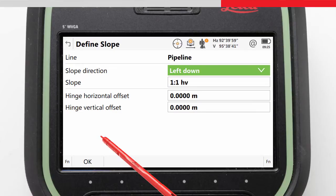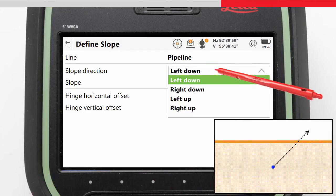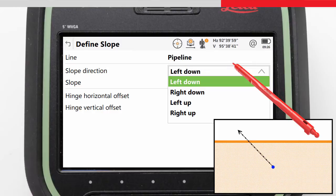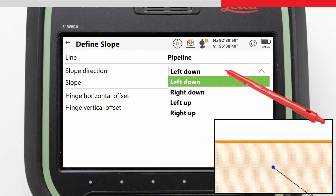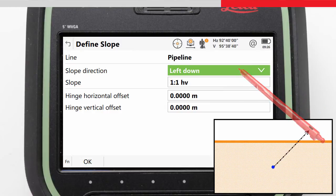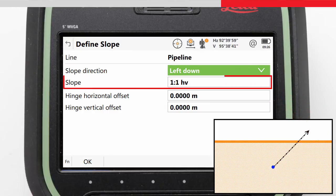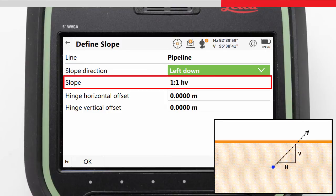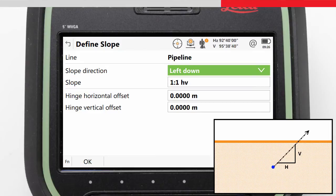Here we define how the slope is determined relative to the selected line. The slope direction can be defined left or right, up or down, relative to the direction of the selected line. The slope value defines the slope grade. In this case it is set in the regional settings to be defined as a slope ratio. However, it can also be defined as a percentage or an angle.